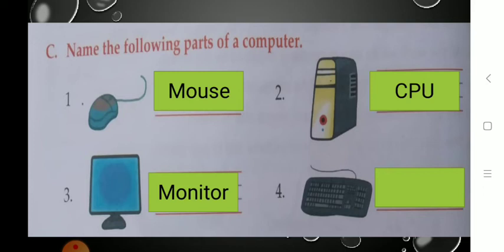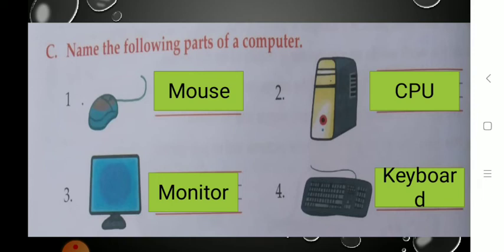Now see the last one. There is a board having some keys — buttons — on it. Those buttons are called keys. So what is the name of that part? It is a keyboard. Write down keyboard: K-E-Y-B-O-A-R-D. You have to copy down all answers in your textbook.